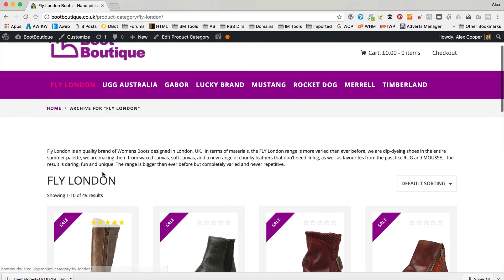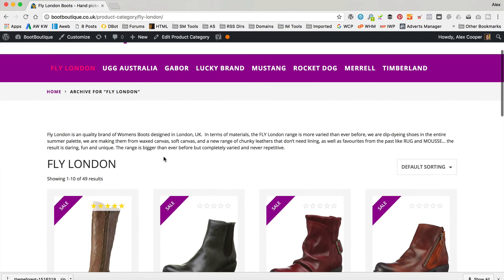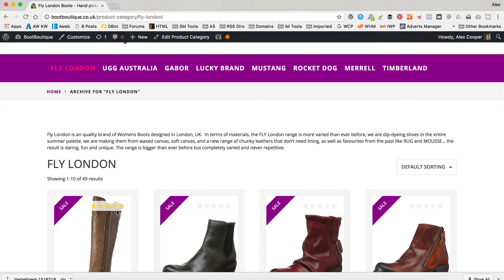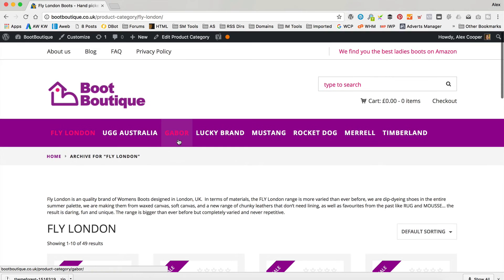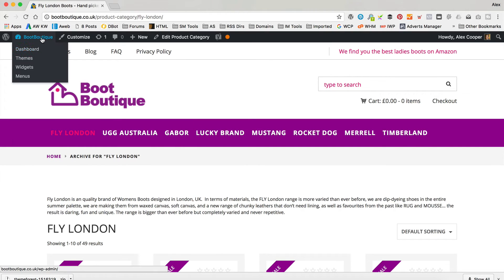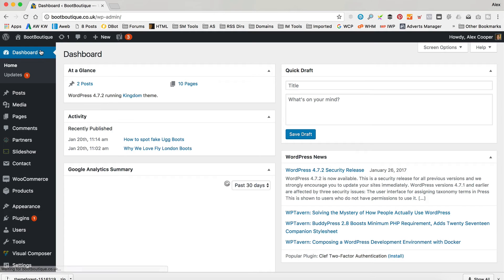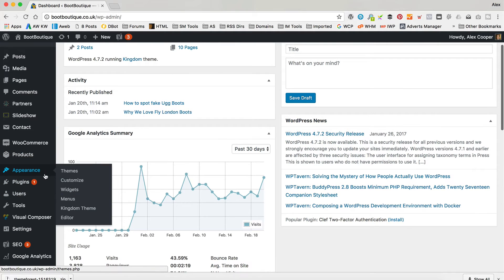We want a sidebar with some stuff, maybe a bit of blurb about Fly London or some sort of filters — whatever you like. Sidebars basically take widgets. So to do that, we go into the dashboard and it's all under Appearance and Kingdom Theme.